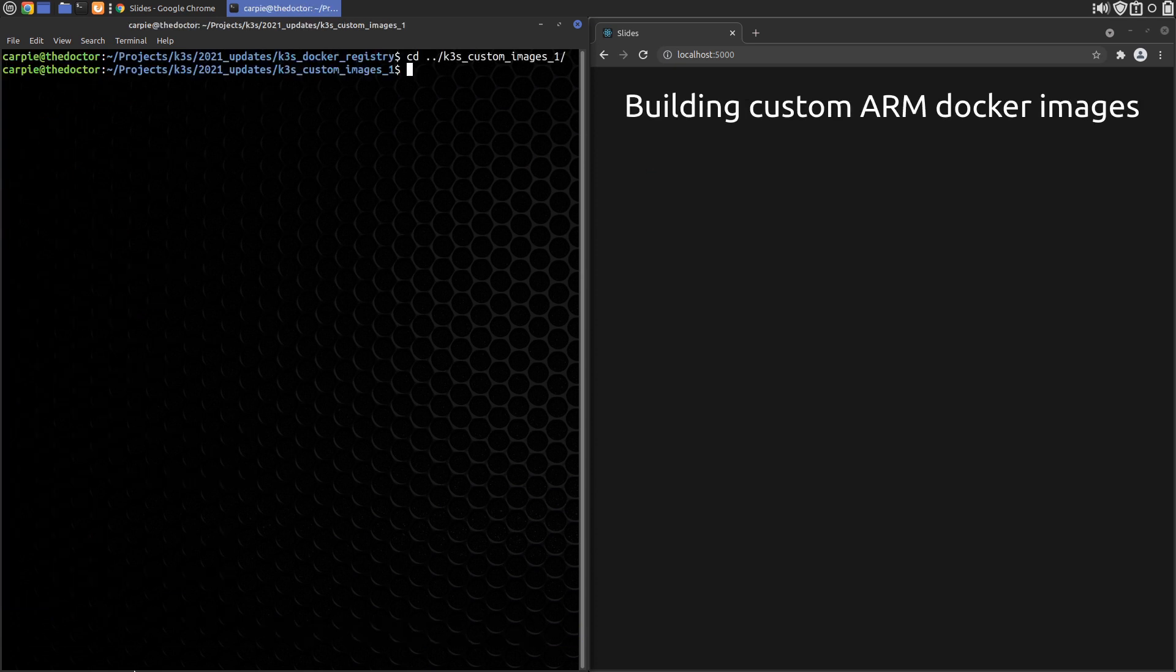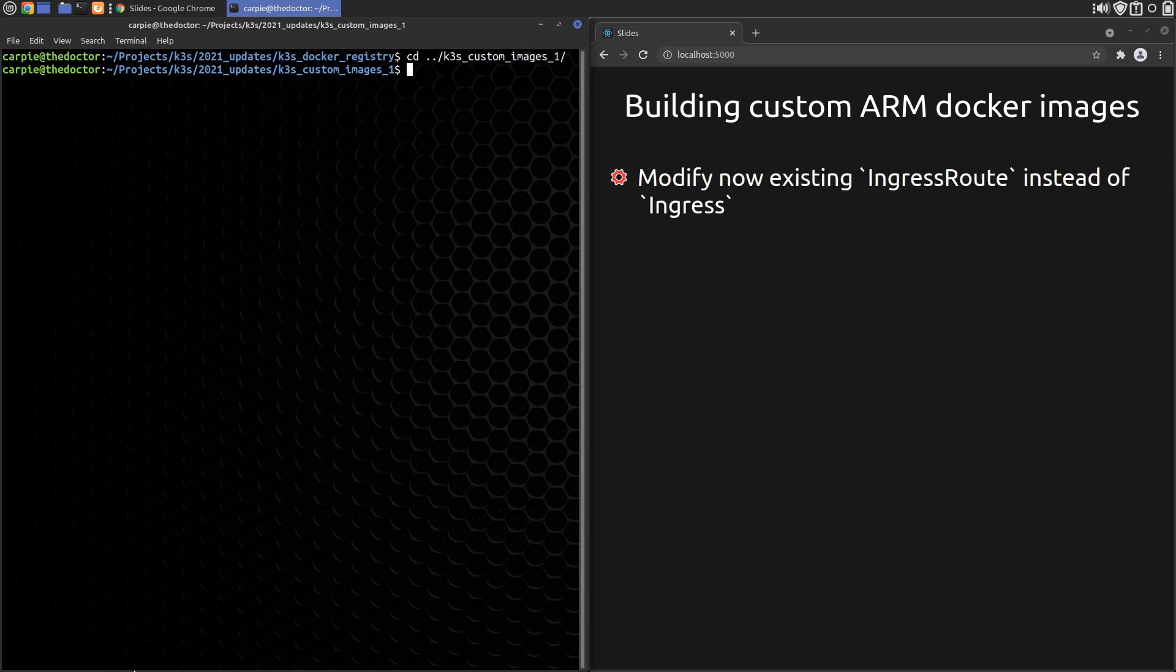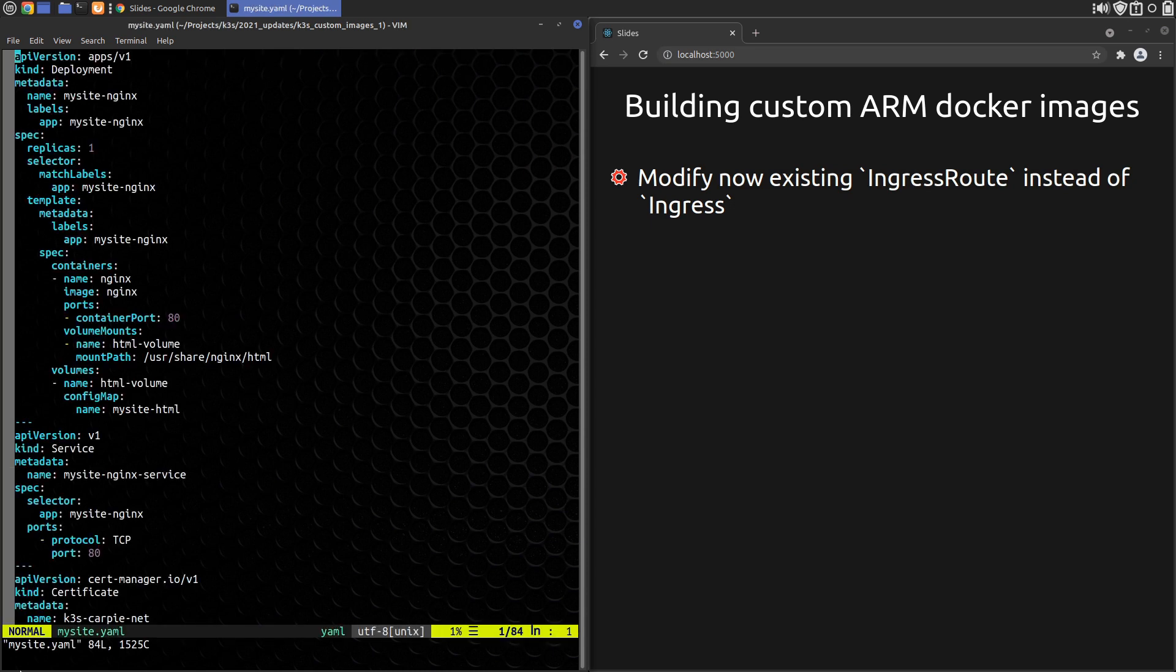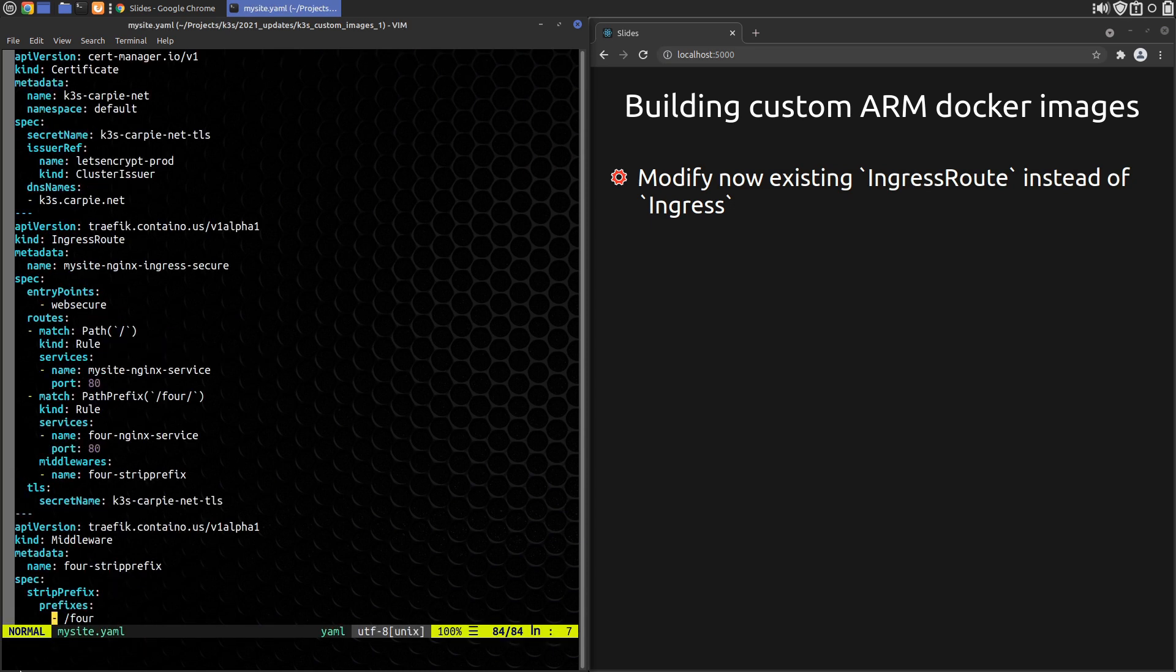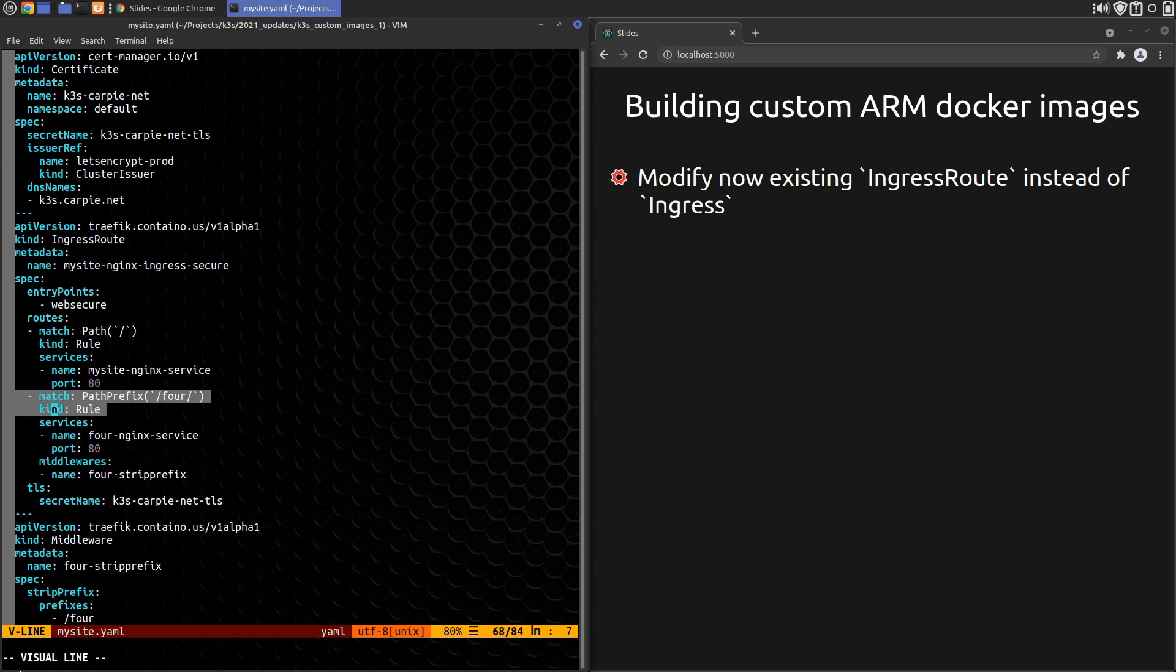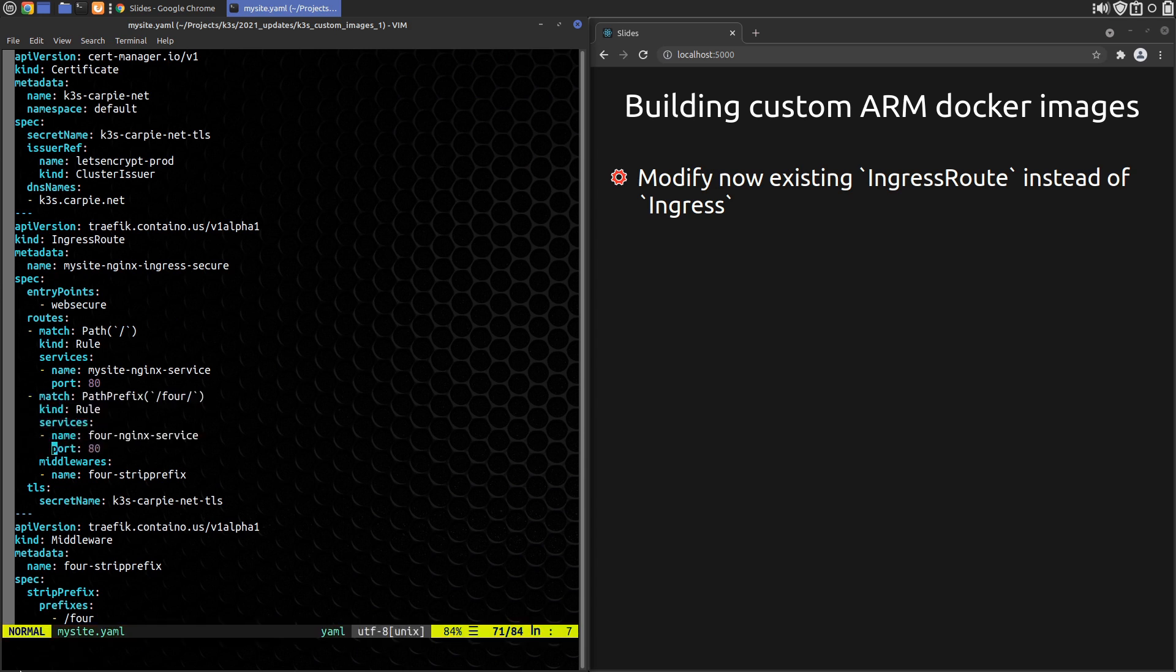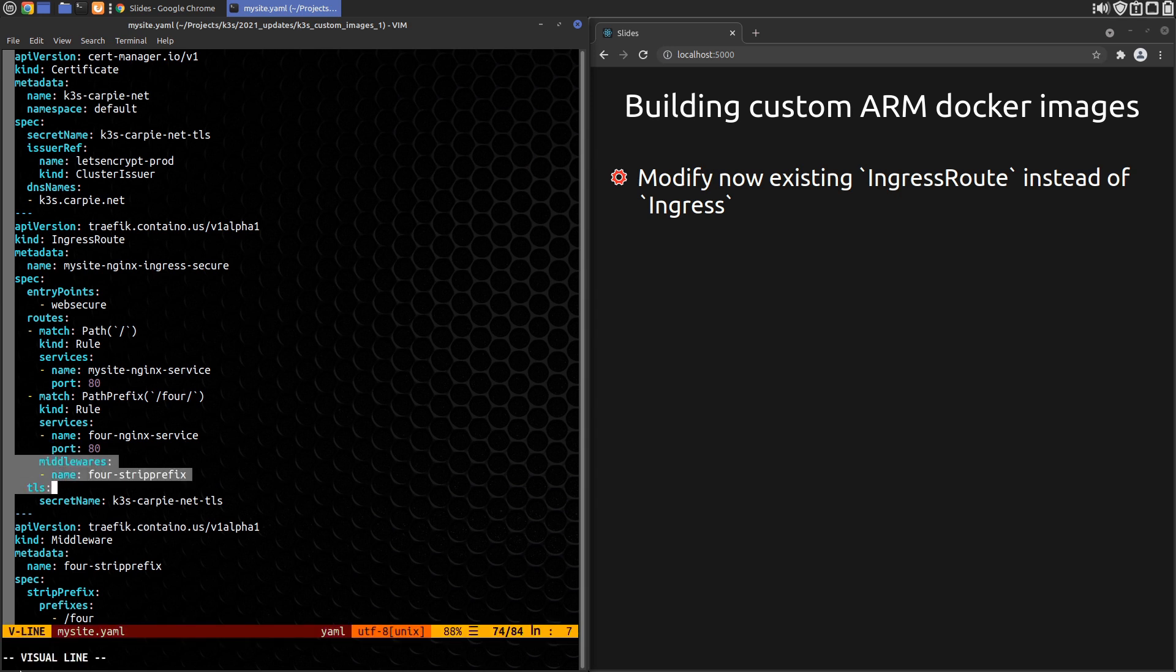At 13:05 in the custom Docker images video, we edit the existing mysite.yaml to add a path for our new service. We need a couple of changes here. First, we'll add a route to the new IngressRoute record for our /4 path. Then we'll add a middleware to strip the prefix before passing the traffic to the service. Here's what that looks like.